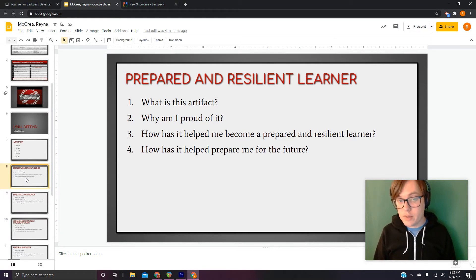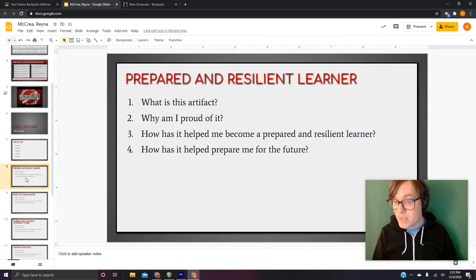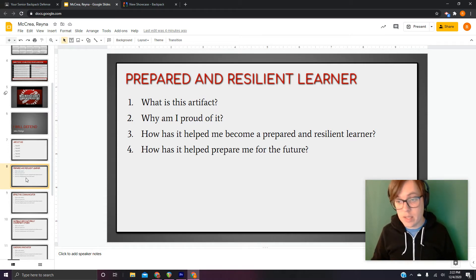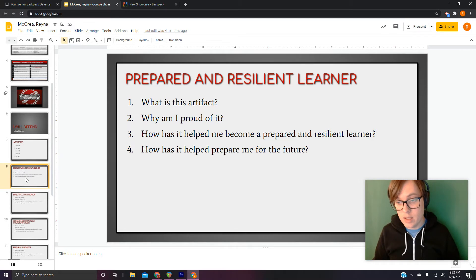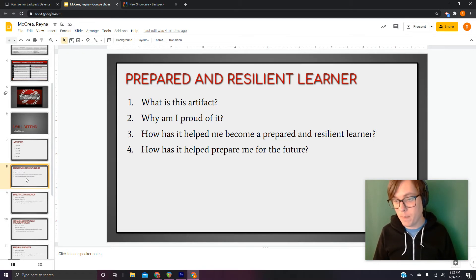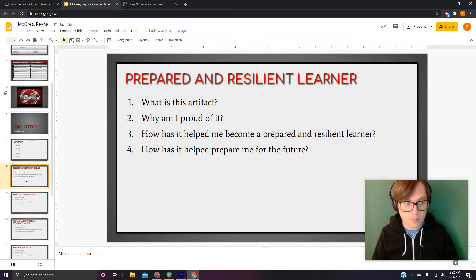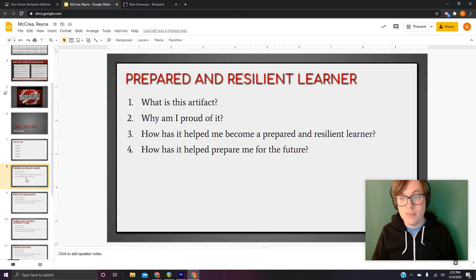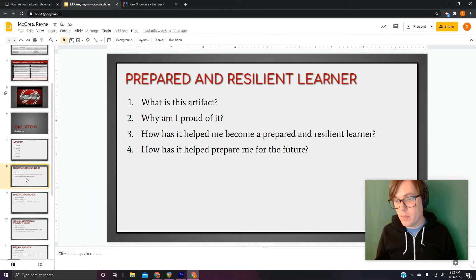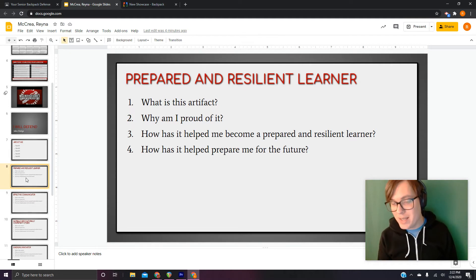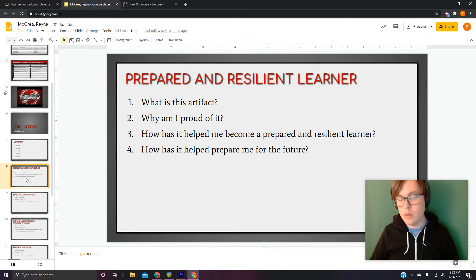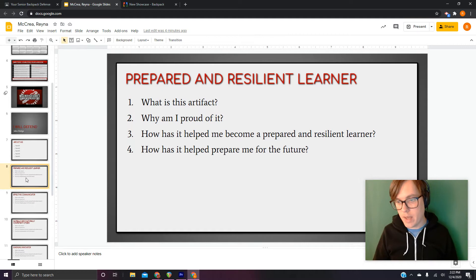Fourth, how has it helped prepare you for the future? This is an important question because this is what we want to know. Yes, you learned it. Yes, you're proud of it. Yes, it displays the skill, but how's it going to help you? And I know you guys have come up with some great answers for that. This is most of the work, is really speaking deeply to your three artifacts.